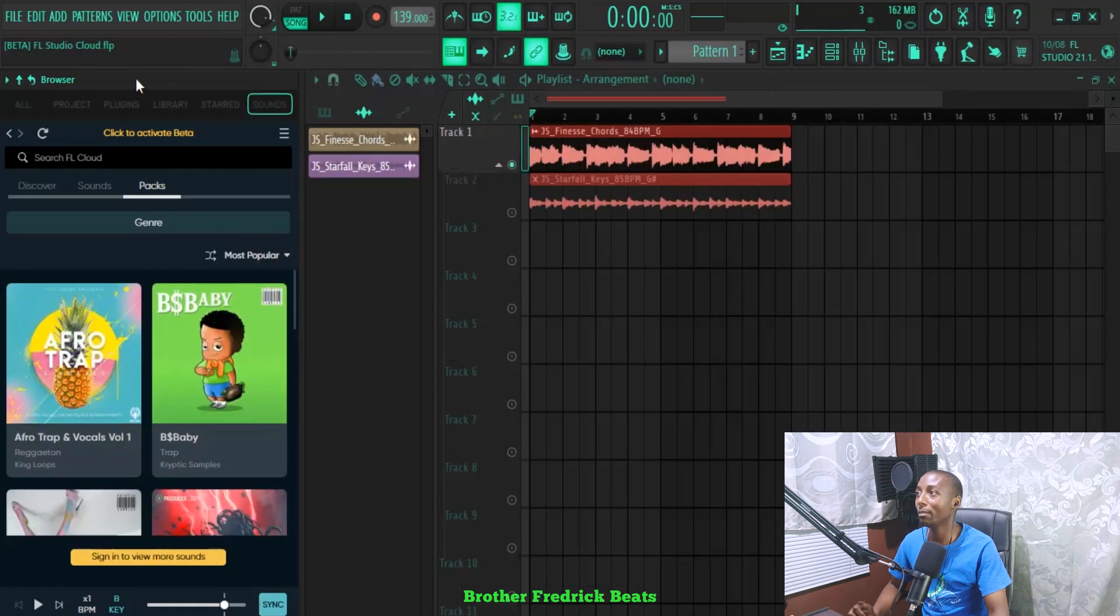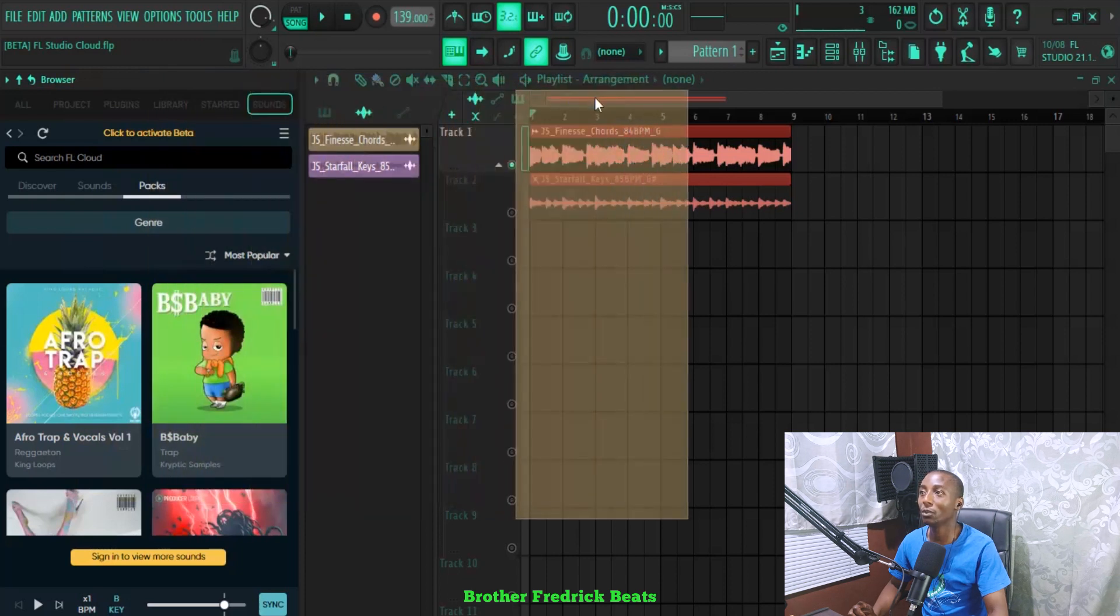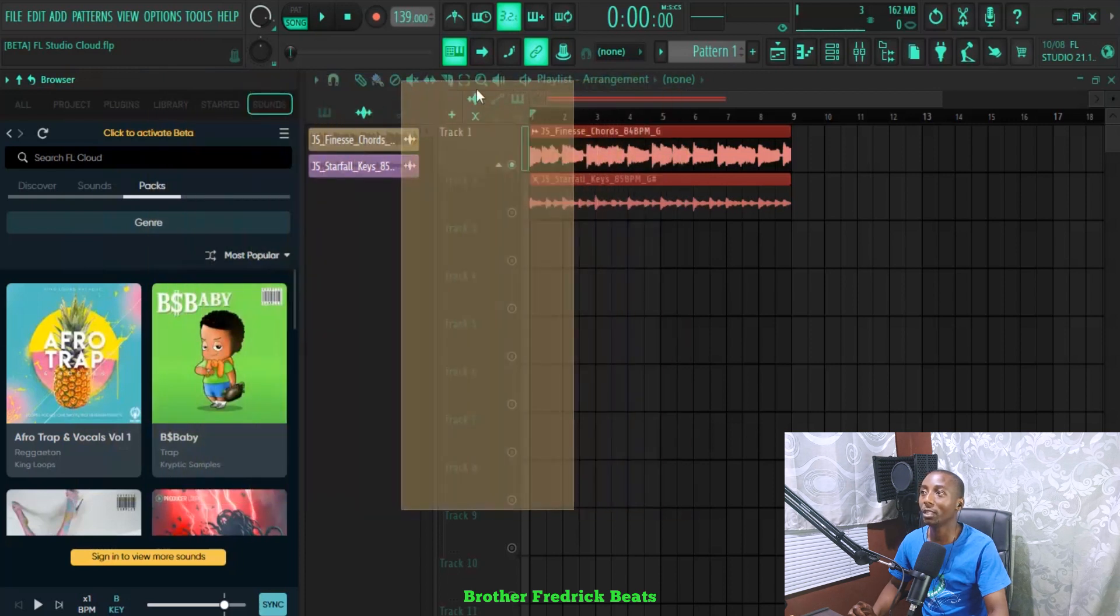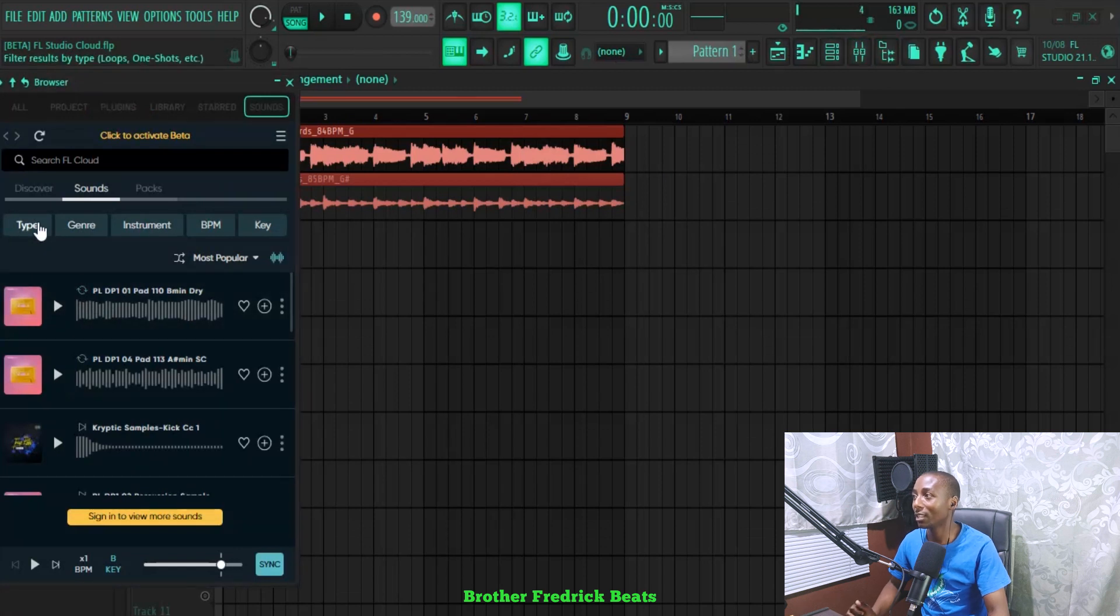You can move it and put it where you want it to be. If I put it, let's say, here, you can see there are some sounds here. You can go through them.